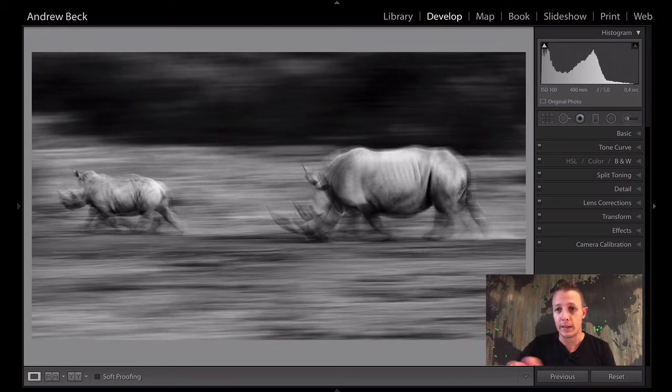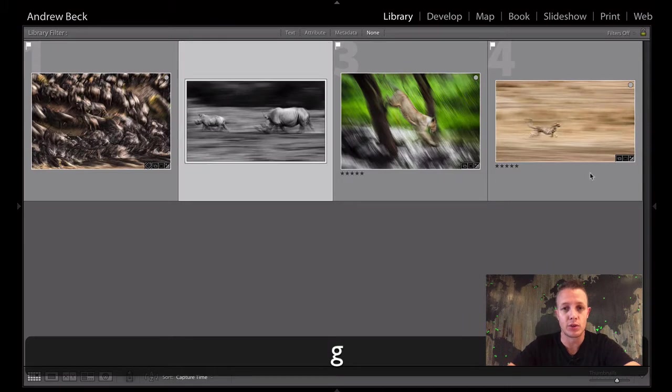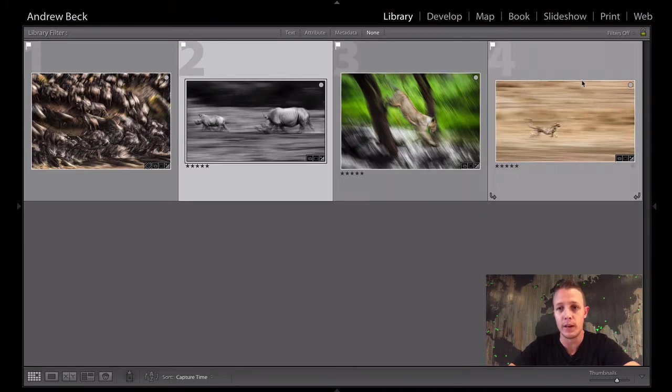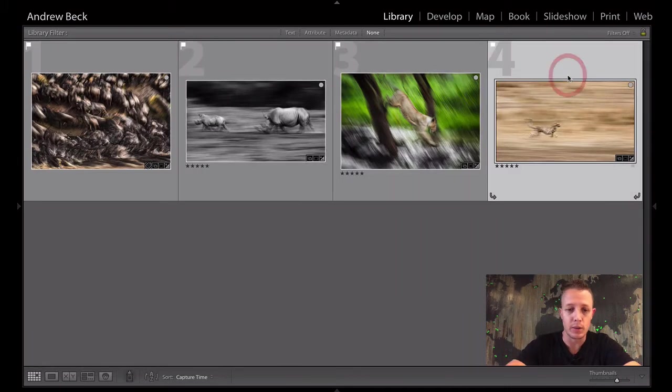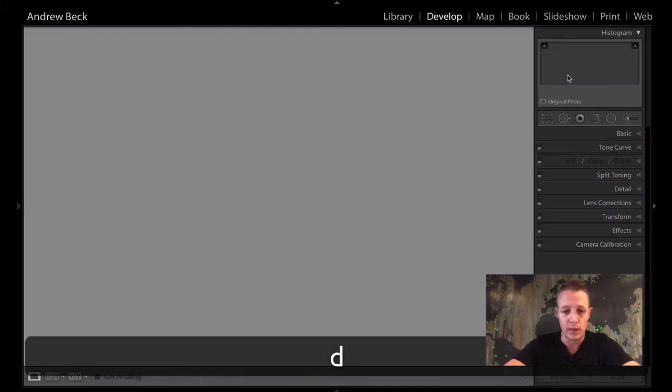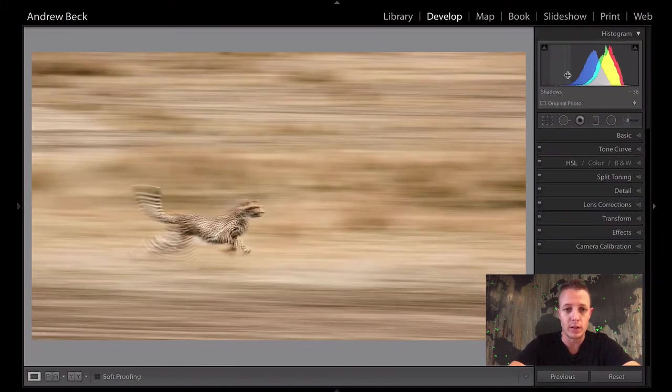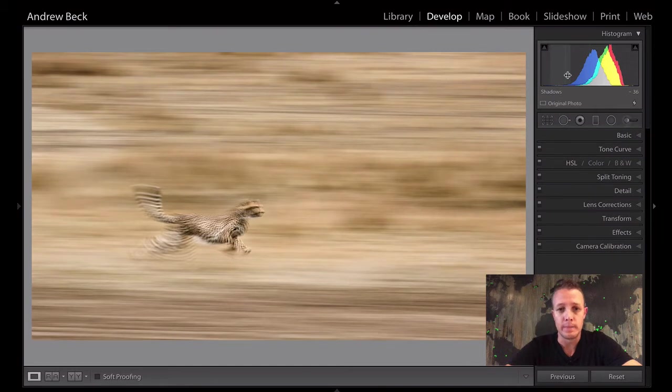So again, f5, 0.4 of a second, dramatic movement shown in the frame here. I'm going to jump across to this image of a cheetah in the Mara. This was late afternoon.